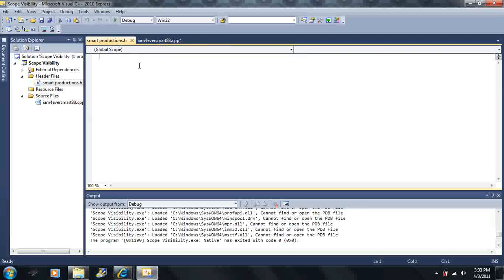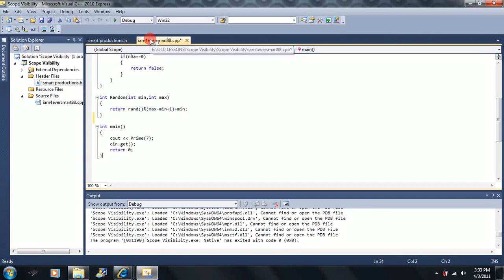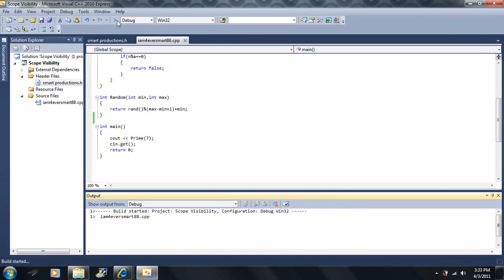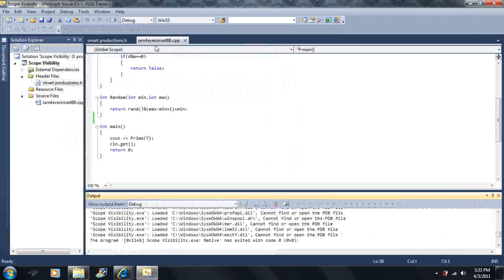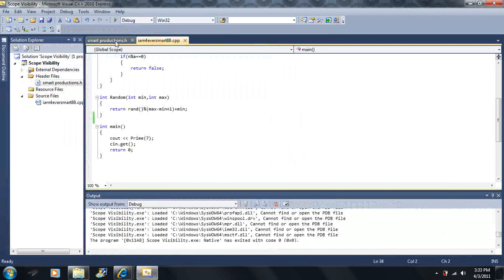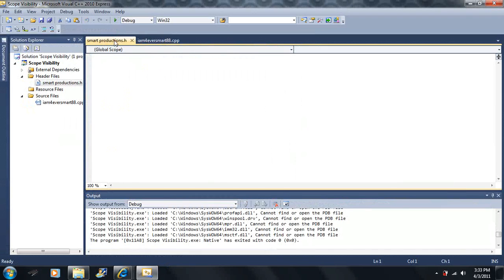This header file is an empty file, and this is my .cpp source file. I can click between these two different tabs. So I have a source file and I have a header file. Now let me show you what a header file does.